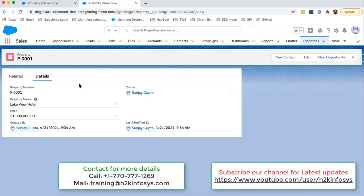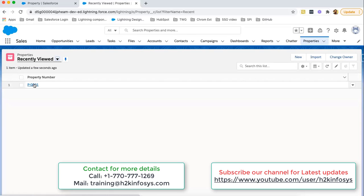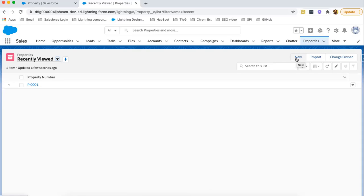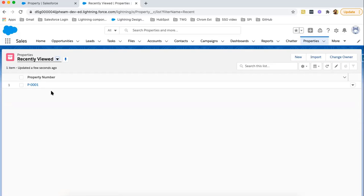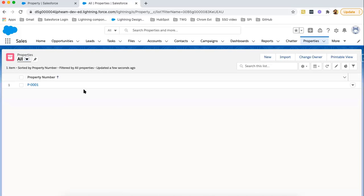So now you can understand all three things: what is an object, what are fields, and what is a record. This Property object stores data in the form of a table. Property Number, Property Name, and Price are the fields. You can also see the help text 'Please enter property name' is showing on the UI. If I click on the Properties tab, you will see the record — this is a record. You can create more records by clicking New, and those will be listed here as well. All these records are collectively stored in one object. Clicking the drop-down shows the All option, which is a list view — click on it to view all available records.